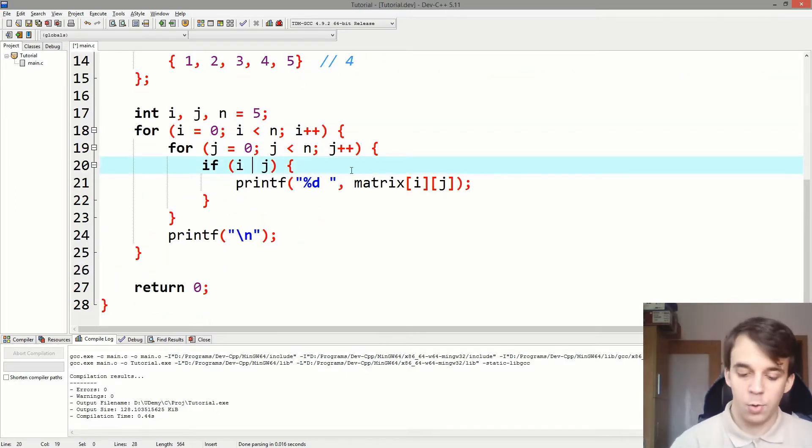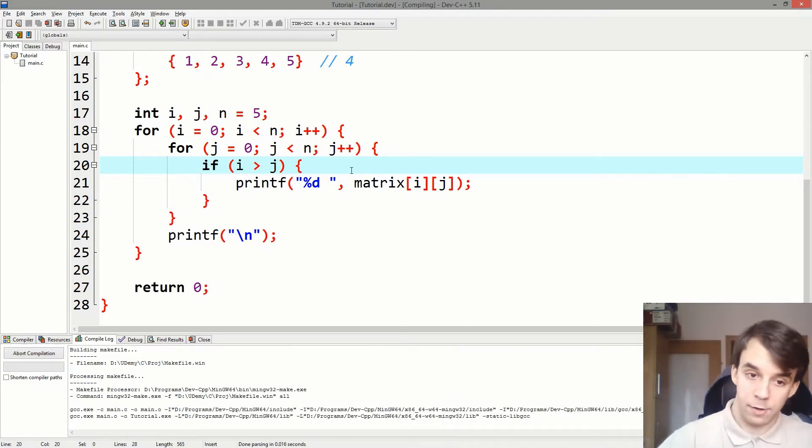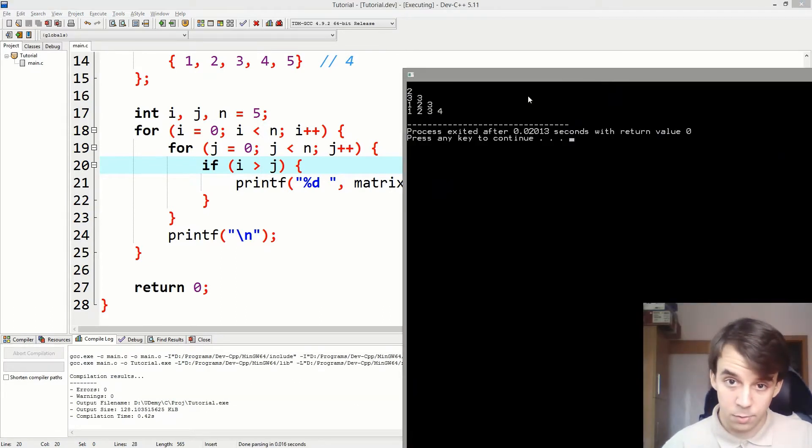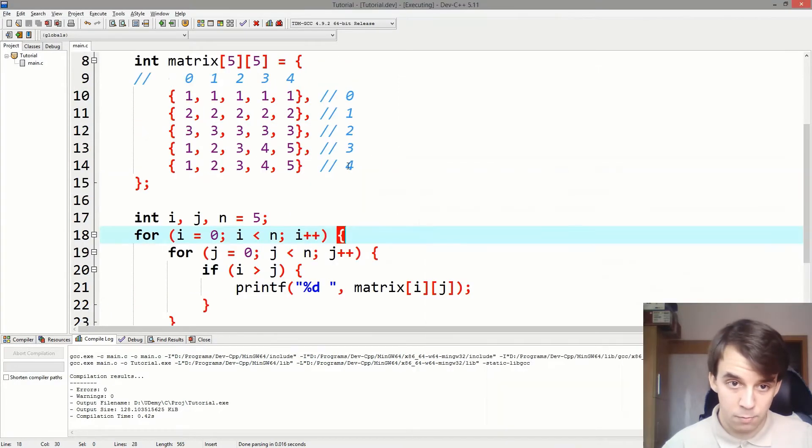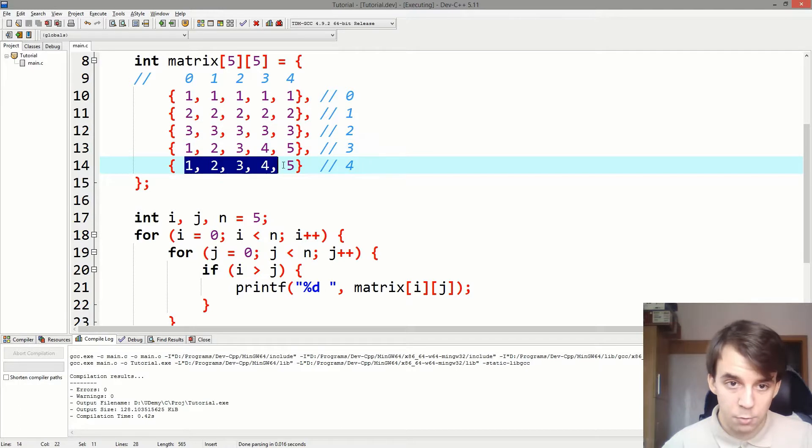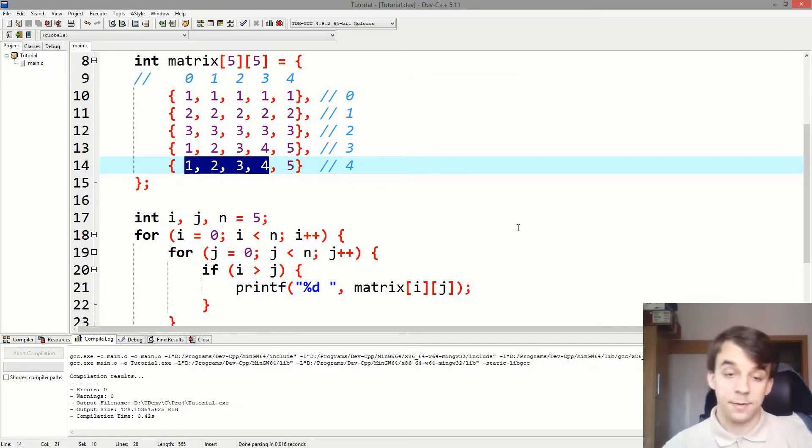Okay. This means that if I do i higher than j, it will print out everything below the primary diagonal. That's amazing. Right? So, we got 2, 3, 3, 1, 2, 3, 4. Yeah. 2, 3, 3, 1, 2, 3. And 1, 2, 3, 4. Amazing.